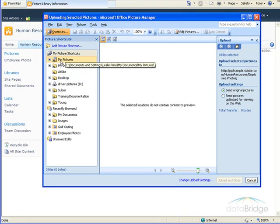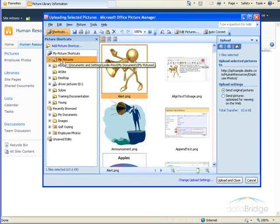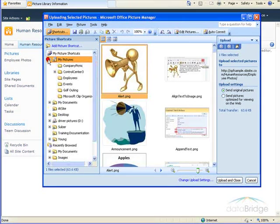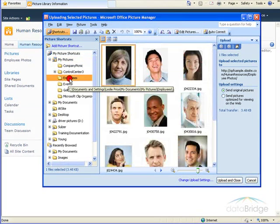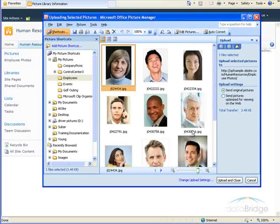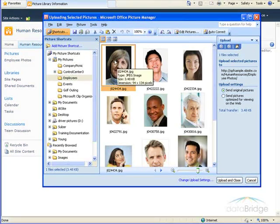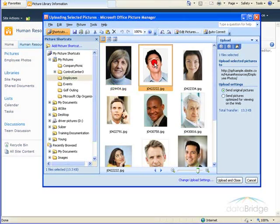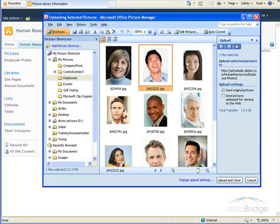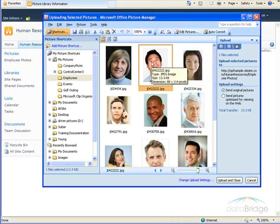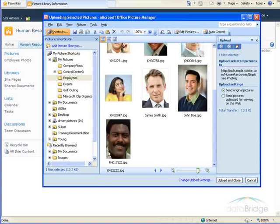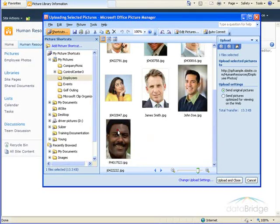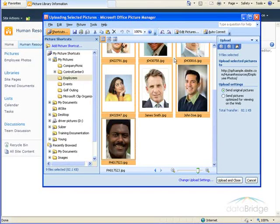I'm going to be uploading from a subfolder under my Pictures, named Employees. And here are all the pictures I want to upload. I've already uploaded this first picture, so I'll select the remaining pictures to upload, which I'll do by clicking on the first picture, scroll to the bottom, hold the Shift key down, and click on the last picture, and that selects all the pictures in between.